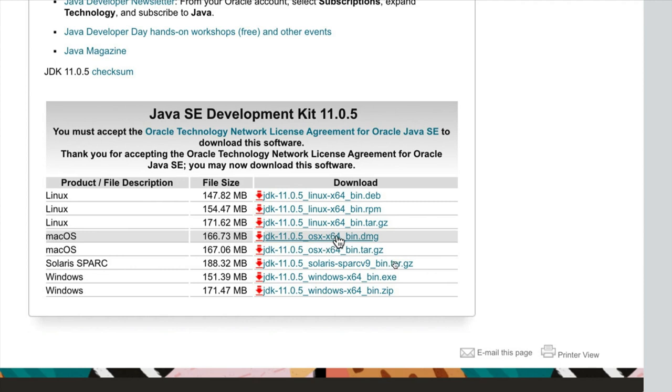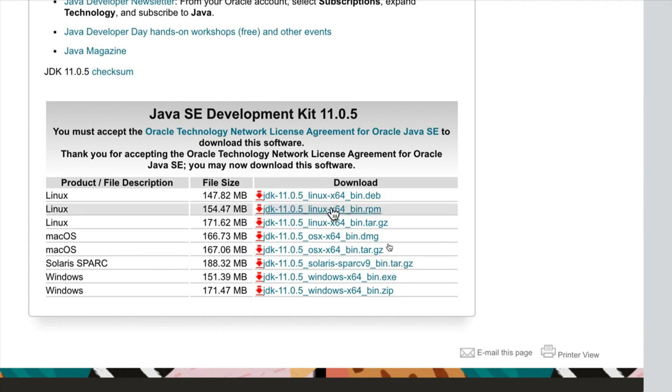I'd use the 64-bit version. So if you're using Windows, download the Windows.exe installer, and you've got options for Linux as well. So you need to download that and install it.